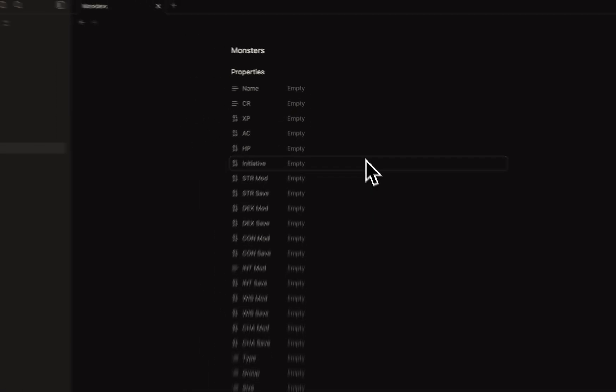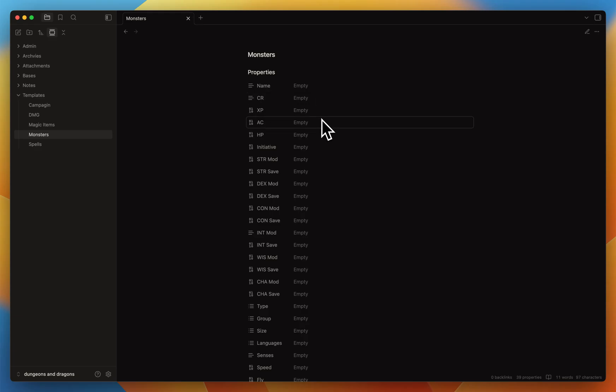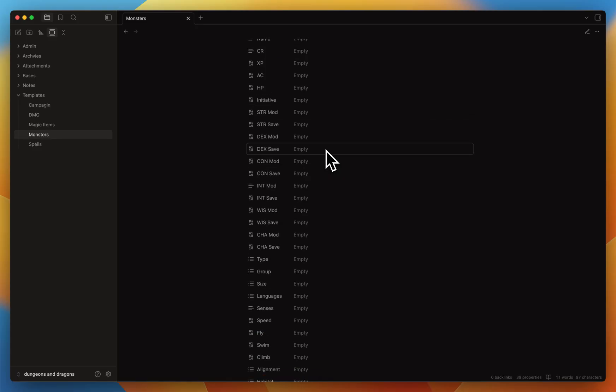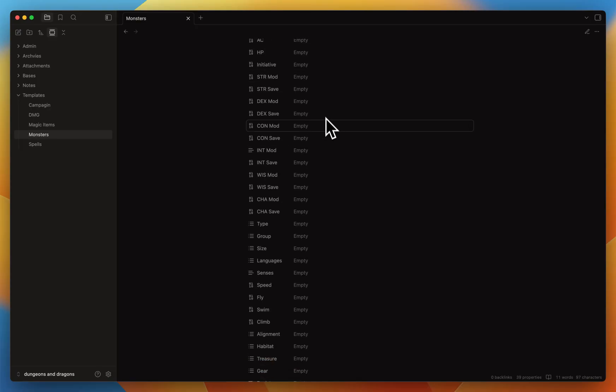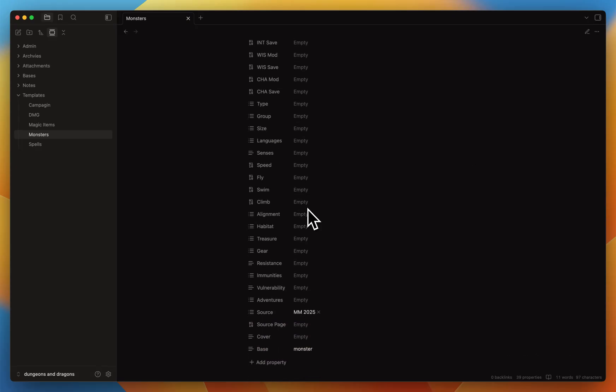As you can see, the monster template is a lot bigger. Monsters require a lot more information. We still have the name, but we also have the CR, how much XP the monster gives the party, the monster AC and HP, the initiative. I only write the bonus initiative, and I do the same for the ability scores - I only add the modifier for the saving throws. And other things like languages, the size, the group, the type, the treasure, the gears. What are the immunities or resistances of this monster? And for every template, everything I use, I also write the source.